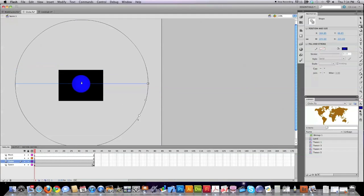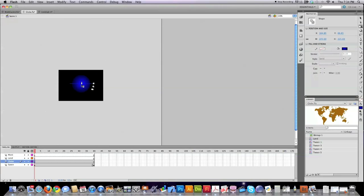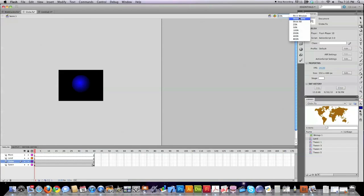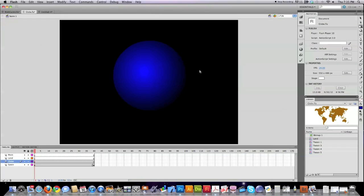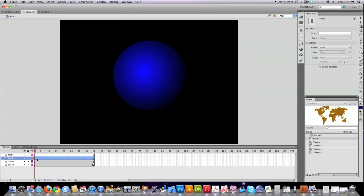Bring the gradient down in here. Make it look a little bit more realistic. Zoom back in. And then for the land area, I'm going to put a keyframe down in here also. F6, remember?